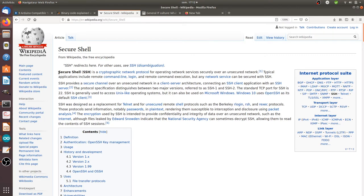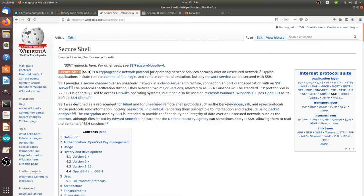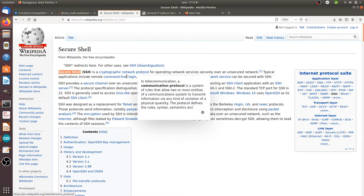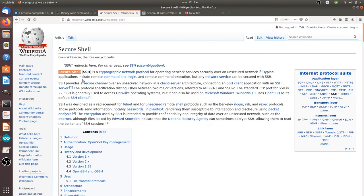SSH stands for Secure Shell and it consists of a protocol which is mainly about getting access to a remote machine and being able to take control of it.